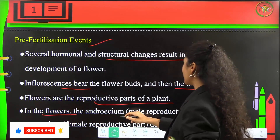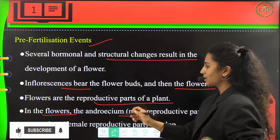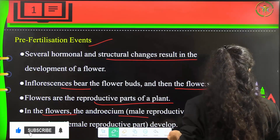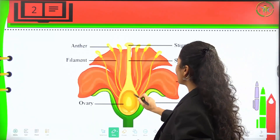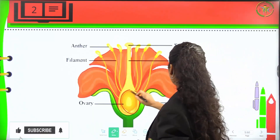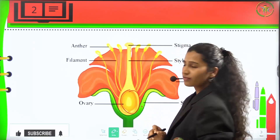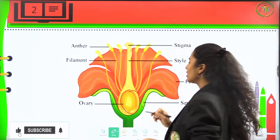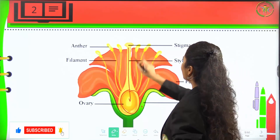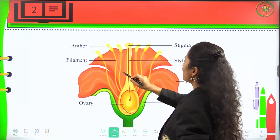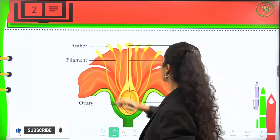In the flowers, the androecium is the male reproductive part and the gynoecium is the female reproductive part. This is a flower wherein we can see the ovary and the sepal, which is the leaf-like structure. This is the petal or the corolla, and this is the style, stigma, filament and anther.